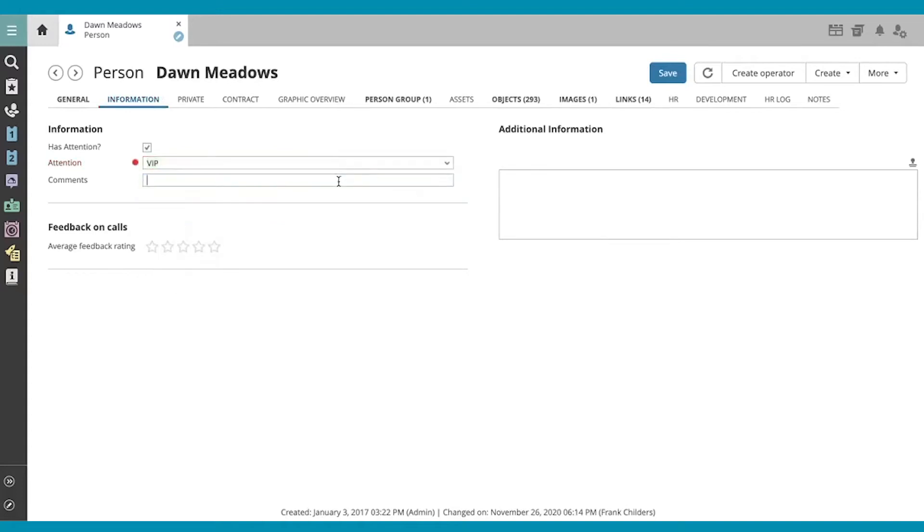Let's say Dawn is a VIP because she's chairperson of the board. Great, now I just save my changes.